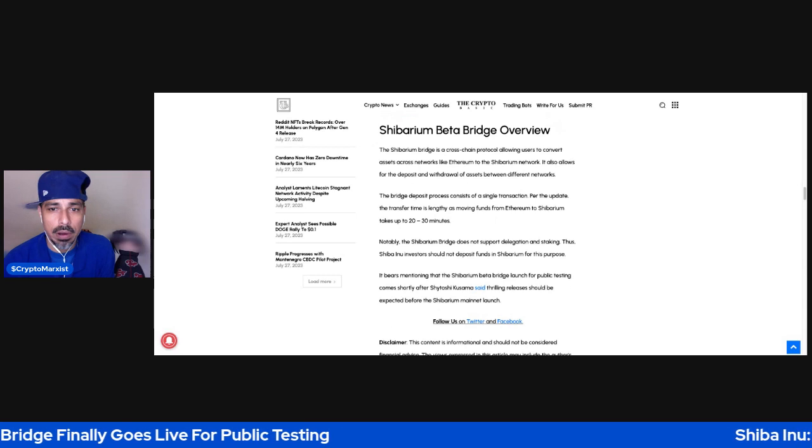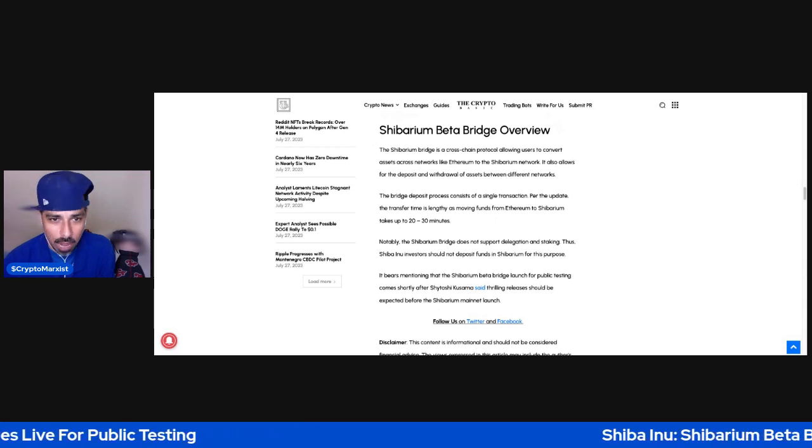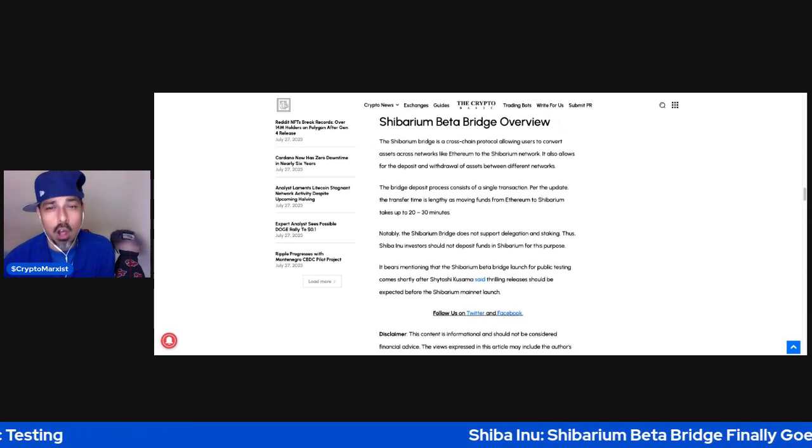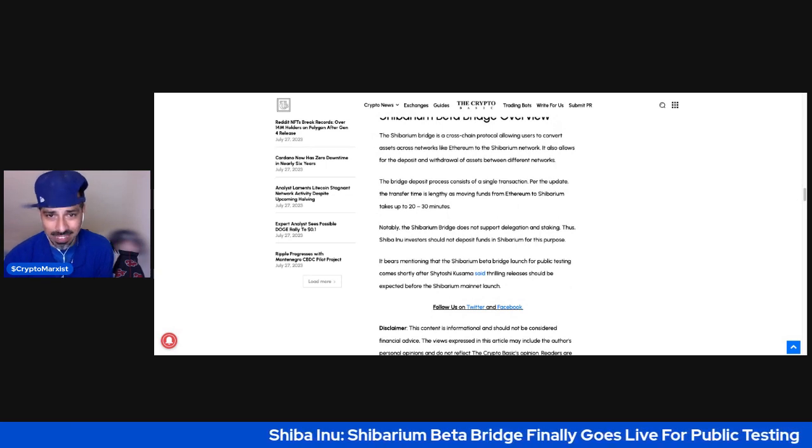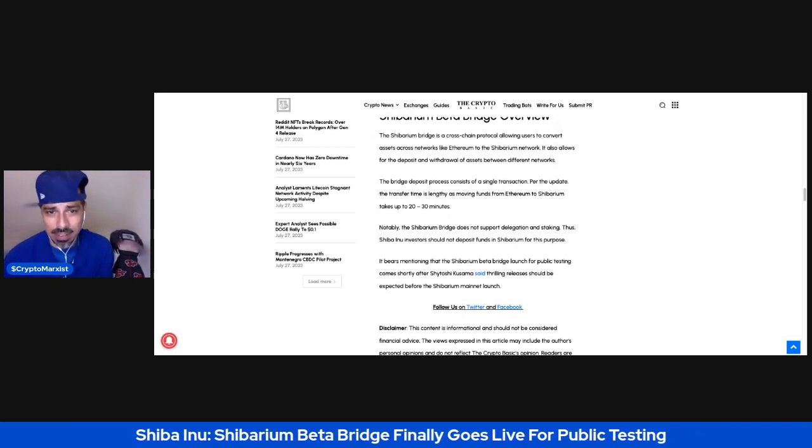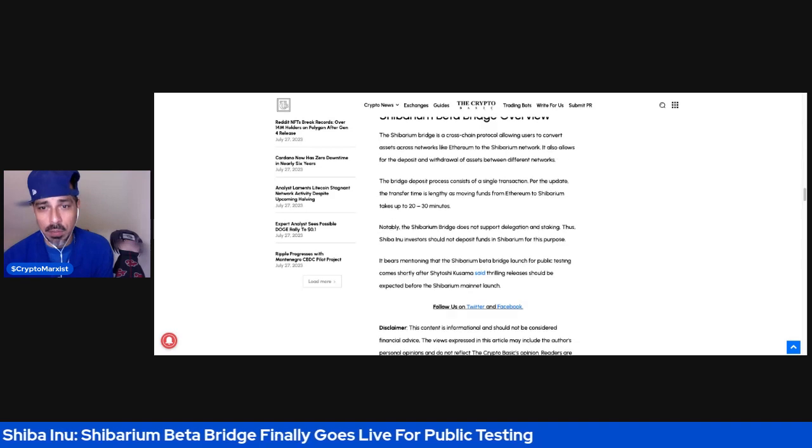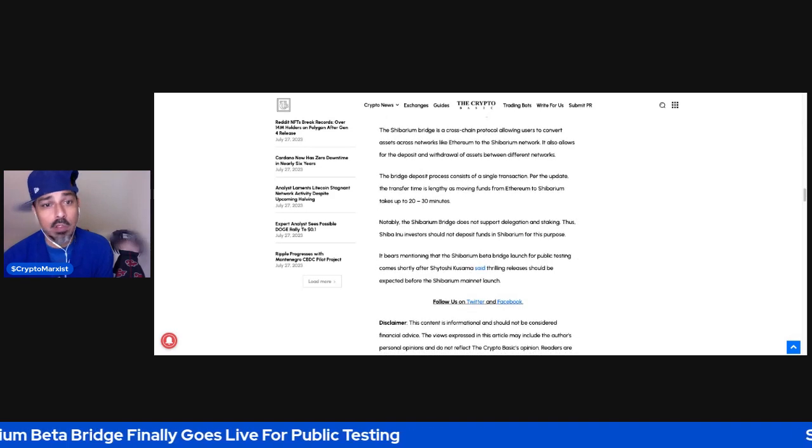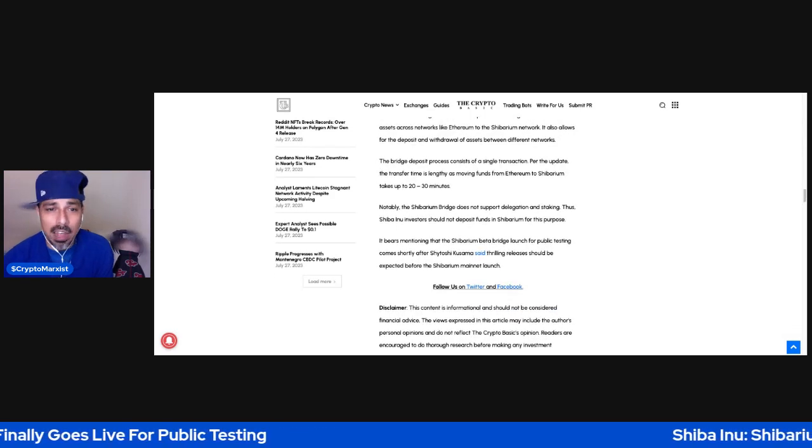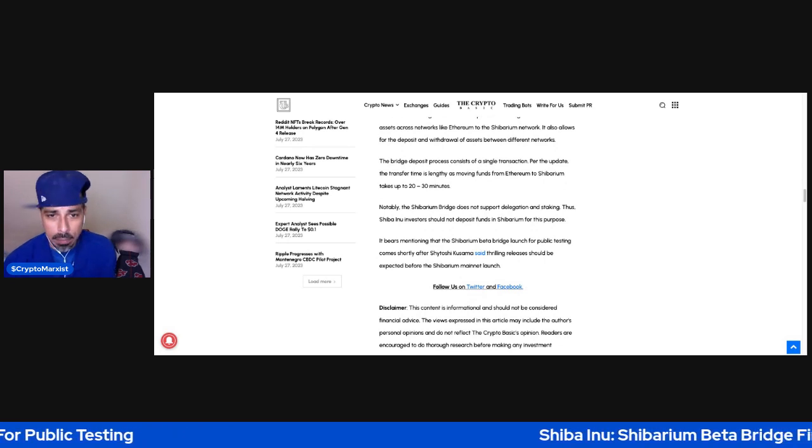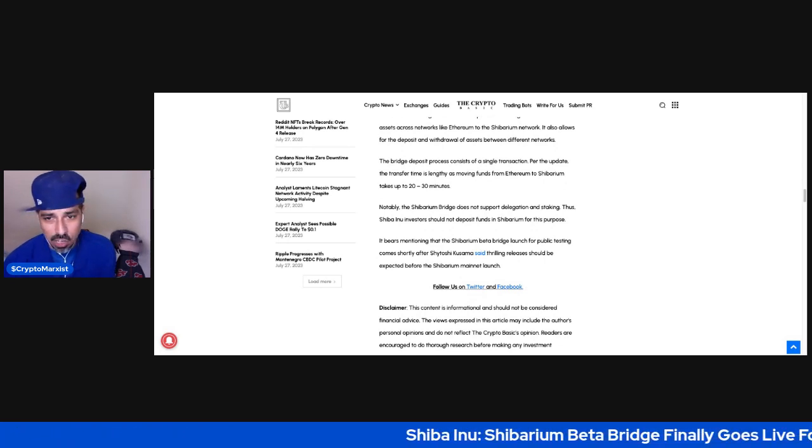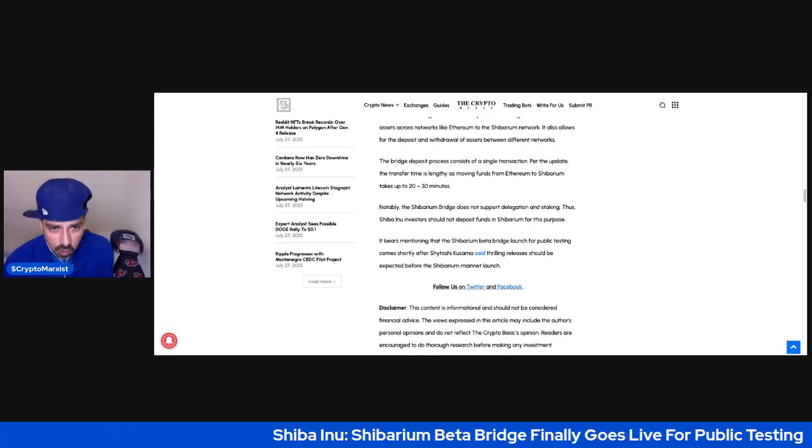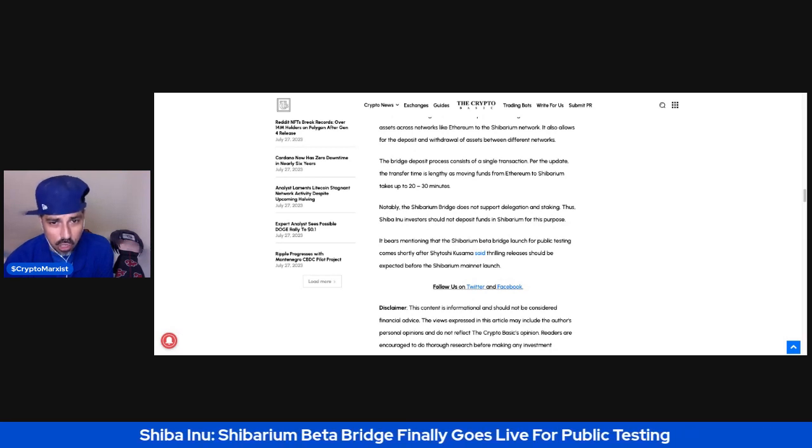Shibarium Bridge Overview: The Shibarium Bridge is a cross-chain protocol allowing users to convert assets across networks, like Ethereum to the Shibarium network. It also allows for the deposit and withdrawal of assets between different networks. The bridge deposit process consists of a single transaction per the update. The transfer time is lengthy, as moving funds from Ethereum to Shibarium takes up to 20 to 30 minutes.